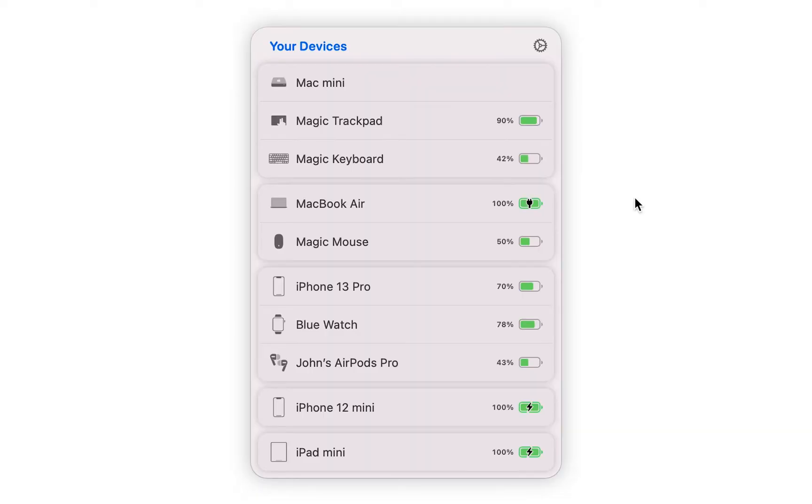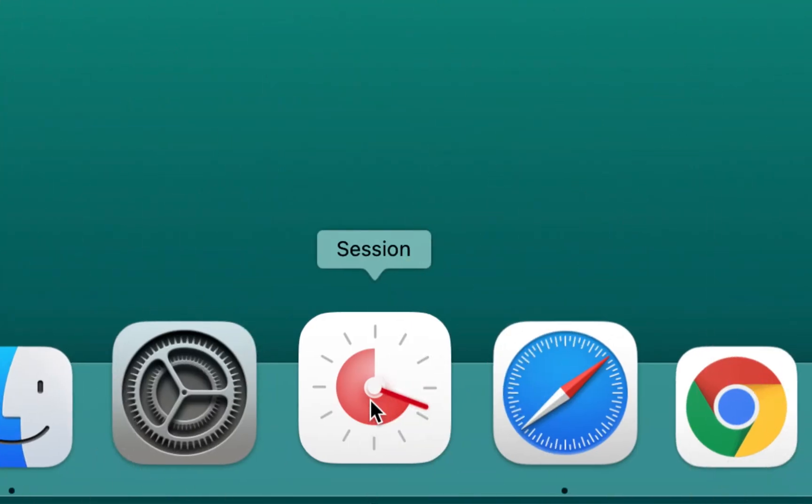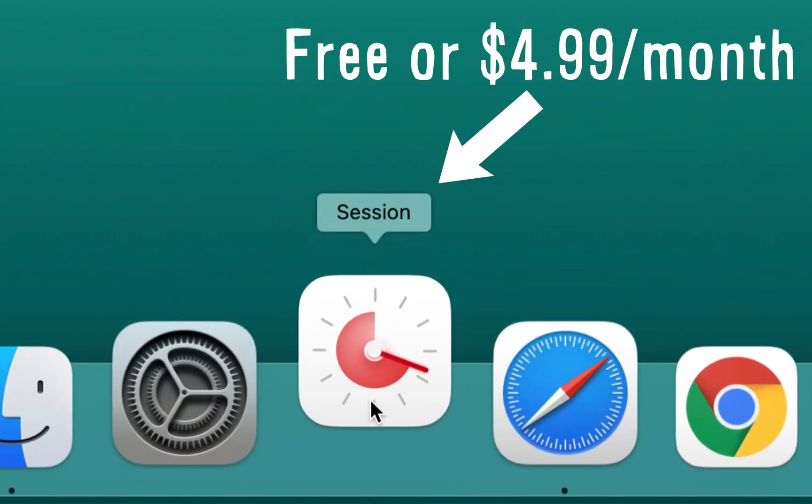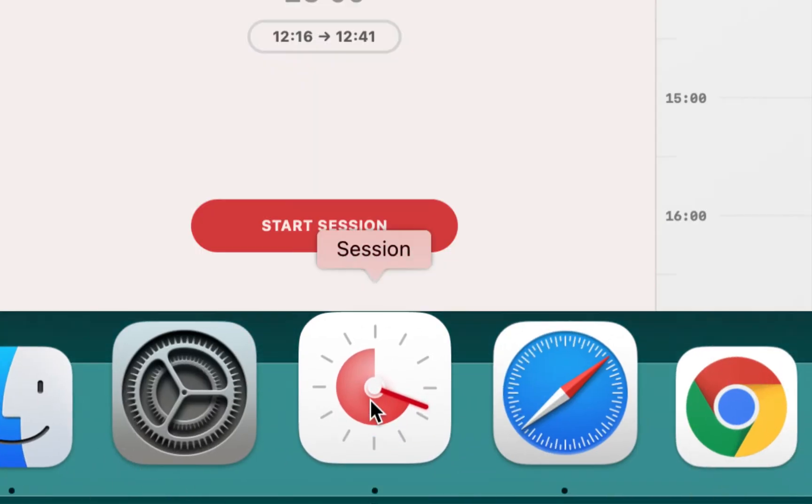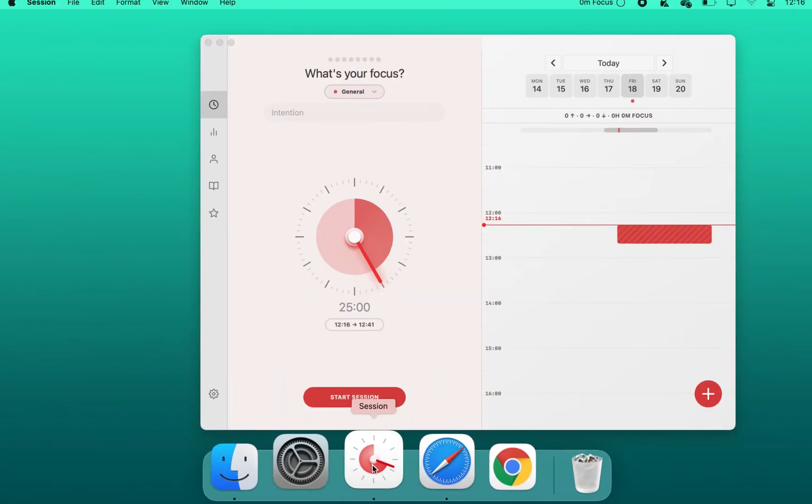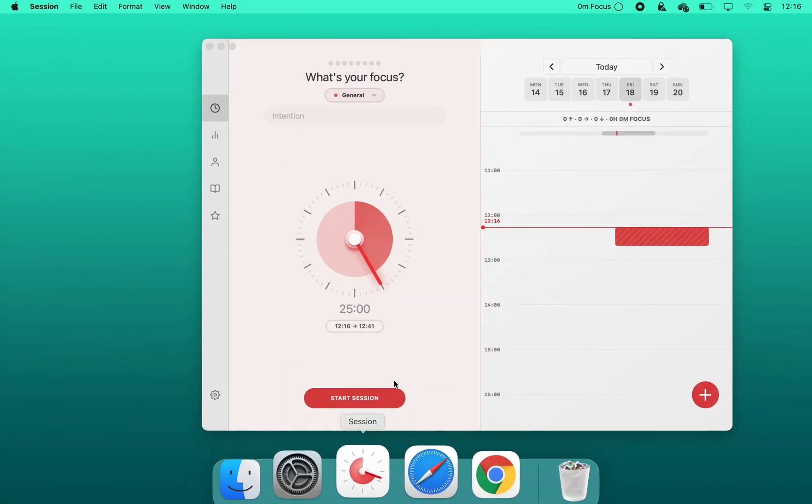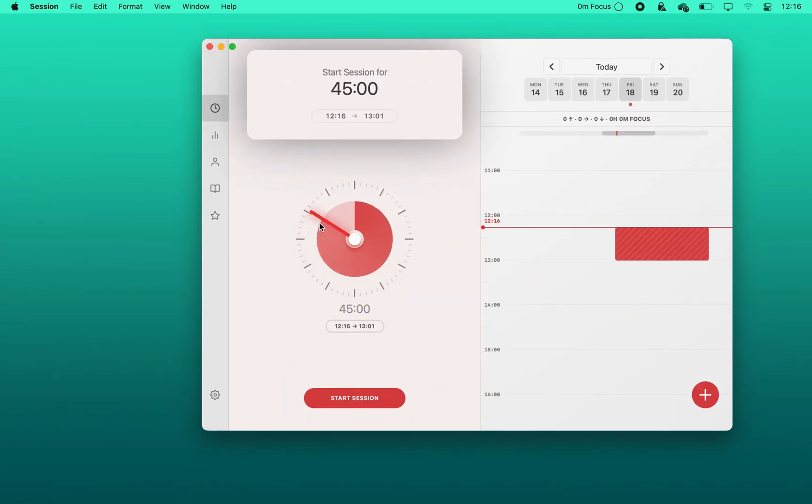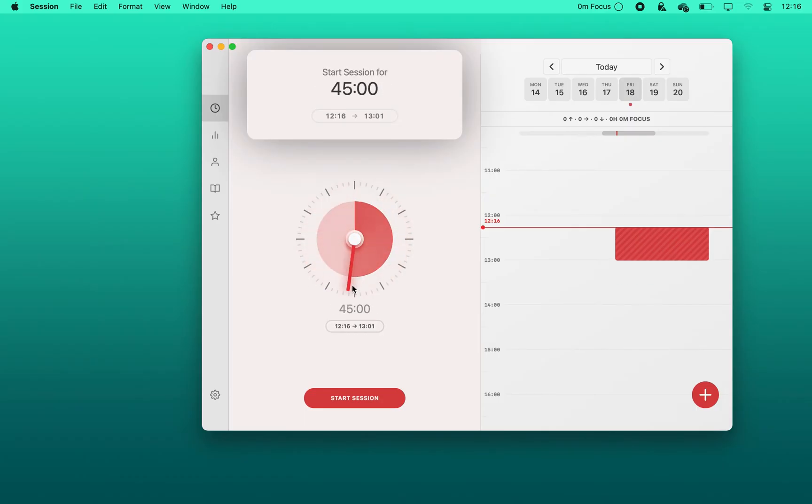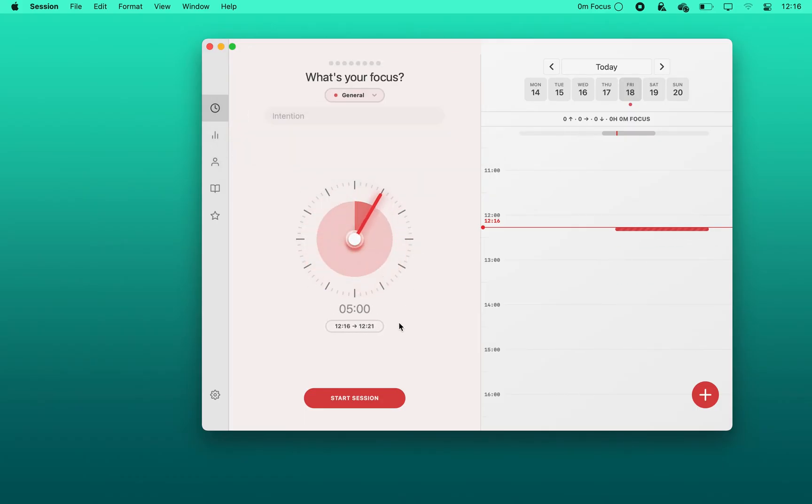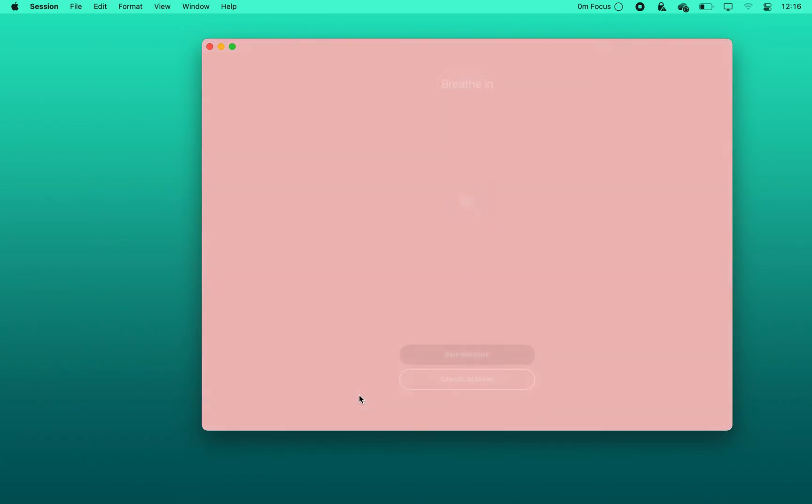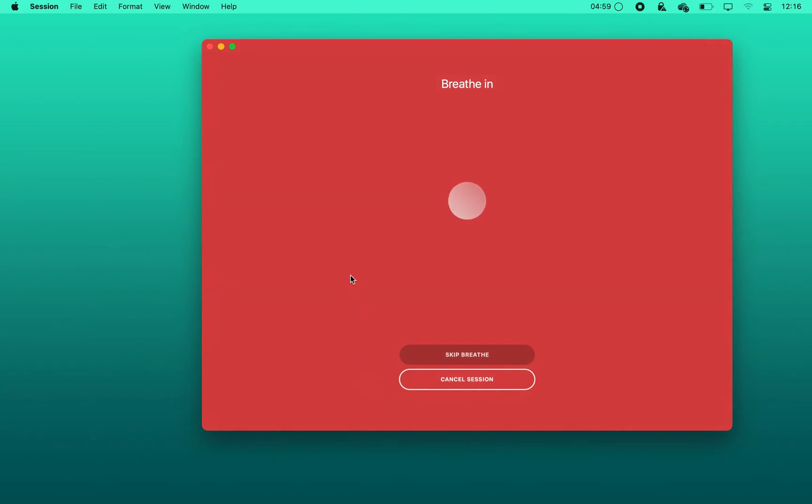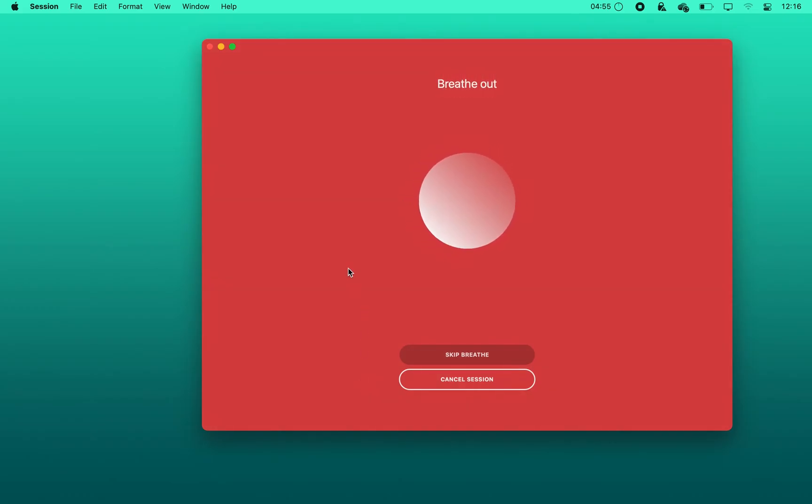This app is a really fancy focus timer, which helps you be more mindful by blocking distractions and tracking your progress. You can use the app for free, but there's also a subscription plan which adds tons more features. But if you only need the timer functionality that it offers, I will show you how to find free alternatives at the end of the video.